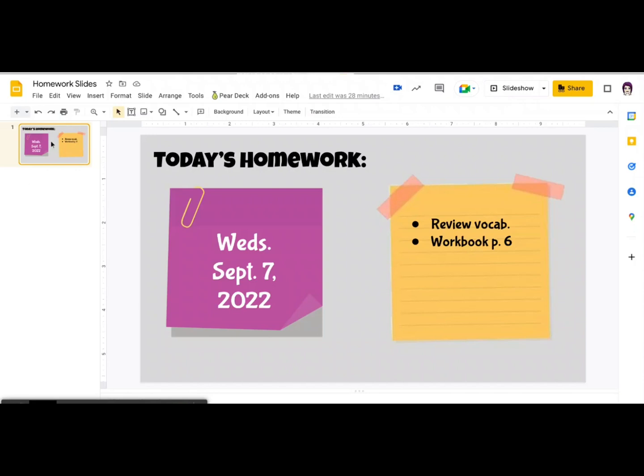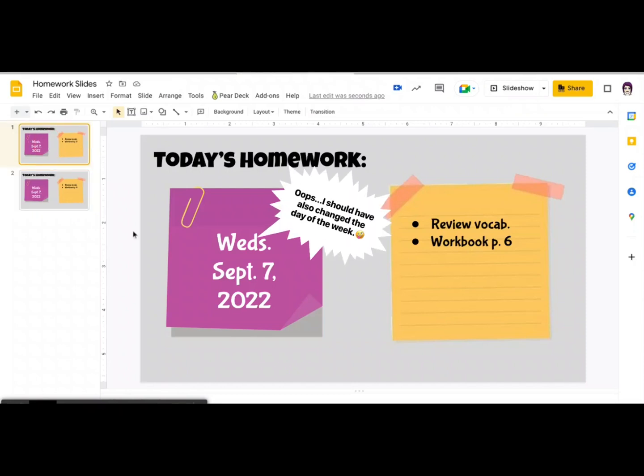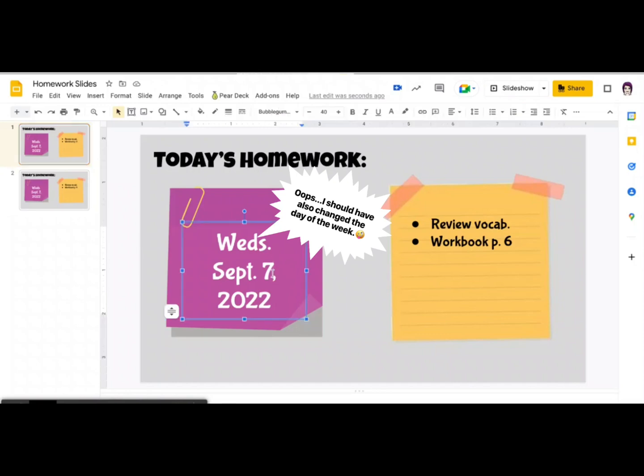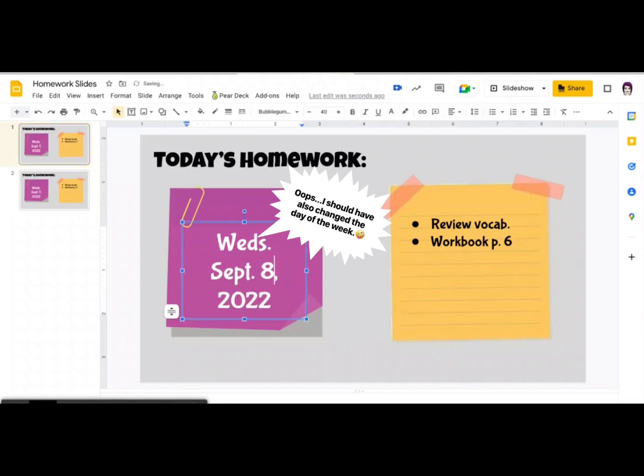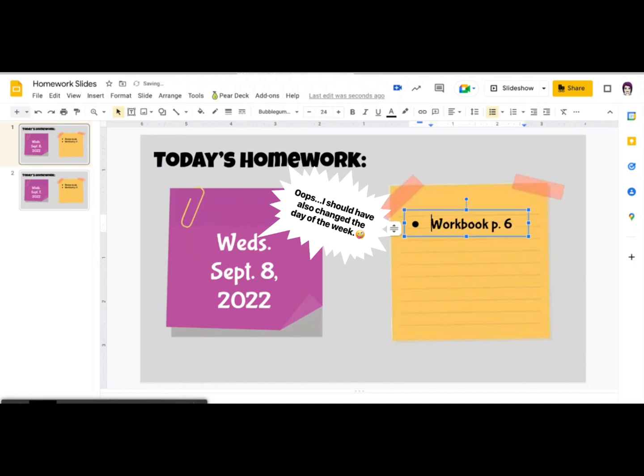We're going to tap on the slide thumbnail at the left. And so it's highlighted with the orange box. And I'm going to do Ctrl C and then Ctrl V to paste it. It has created a duplicate. I'm going to click on slide number one. And now all I have to do is change the date. And obviously the homework assignment. So maybe they don't have to do that. Maybe they have to do that. Done.